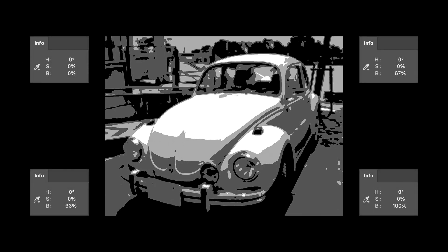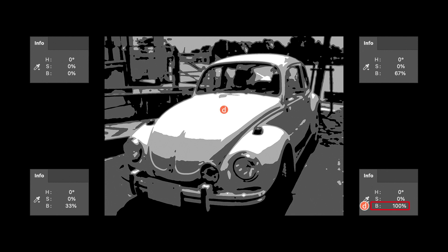The level set in Posterize is the number used to divide the 256 tones when converting brightness to 100%. Brightness B 0% corresponds to 33%, 67%, and 100% B — where B 0% corresponds to the black tone and B 100% corresponds to the white tone.